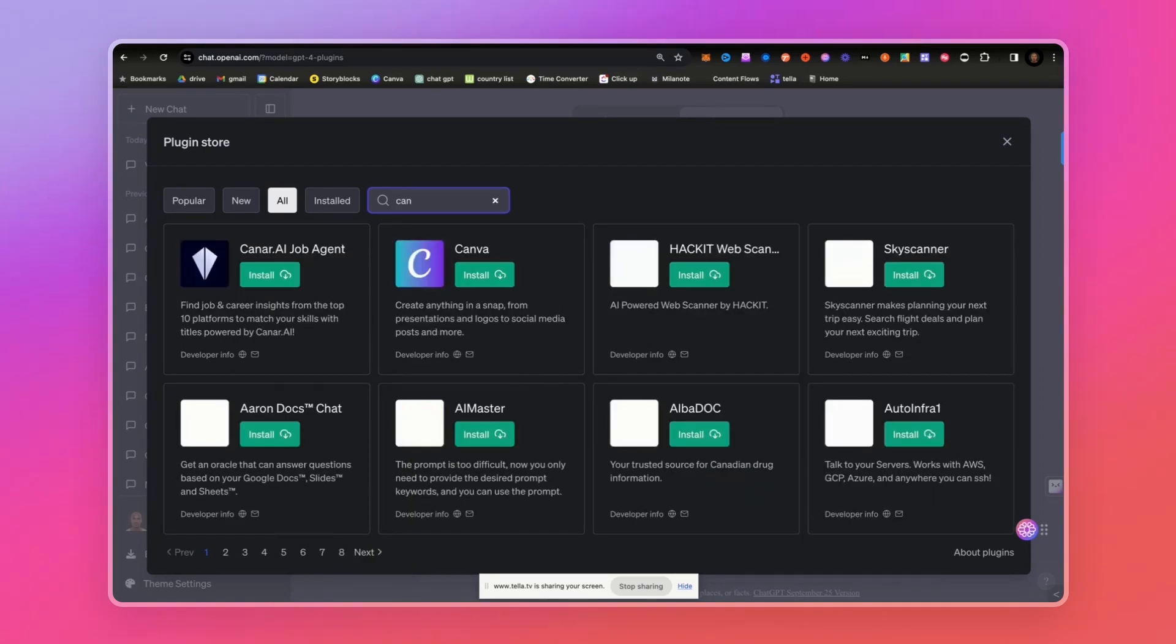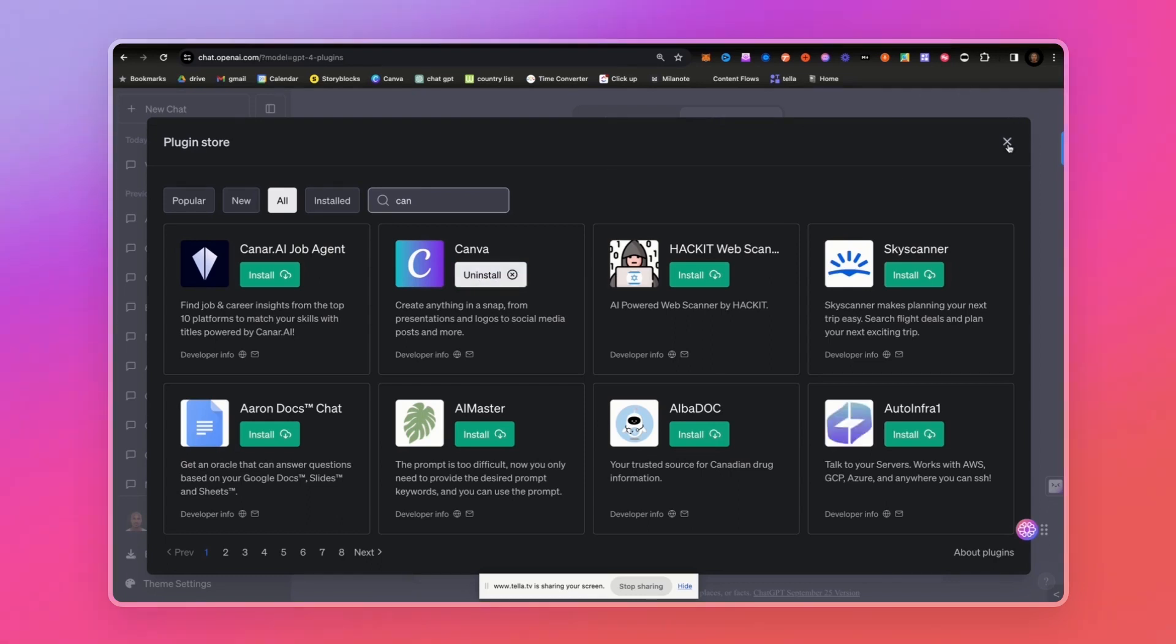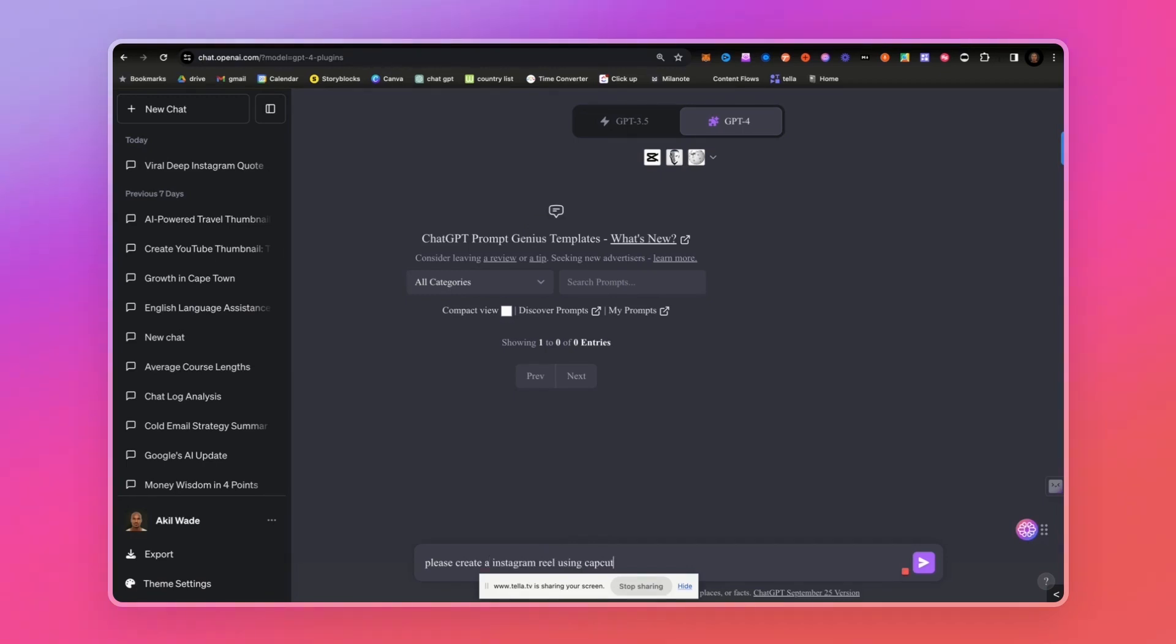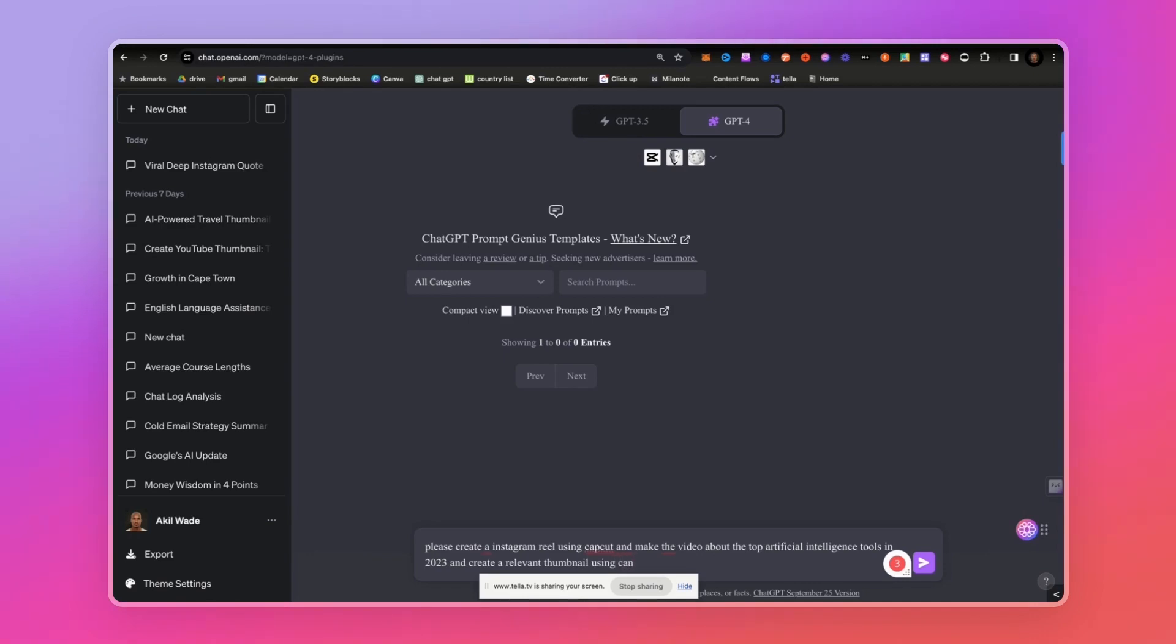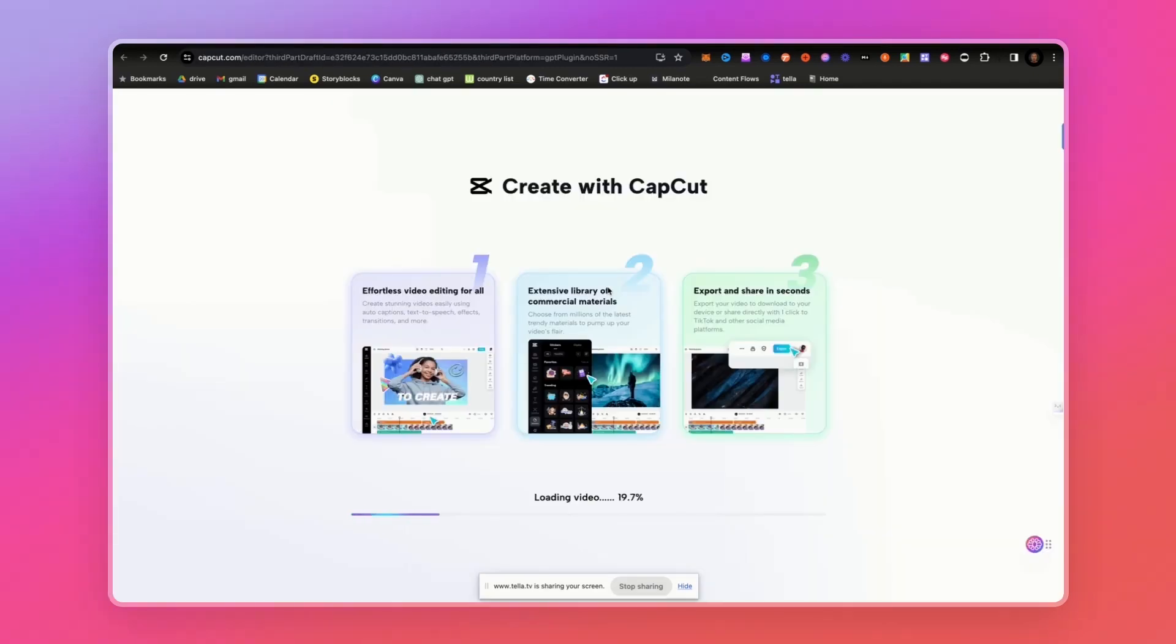After we do that, we're going to say: create a video, please create Instagram reel using CapCut and make the video. Then using Canva, give the edit and download the video. I've never done this before, so this is pretty interesting to see how it does it.